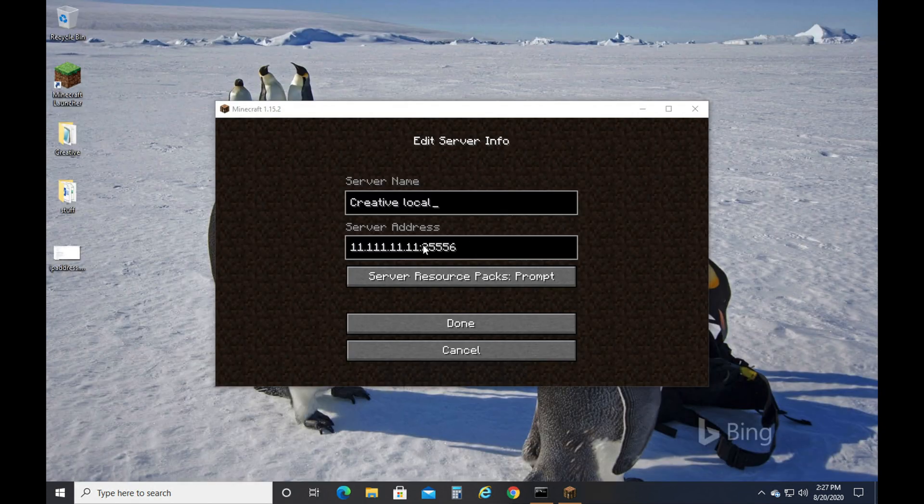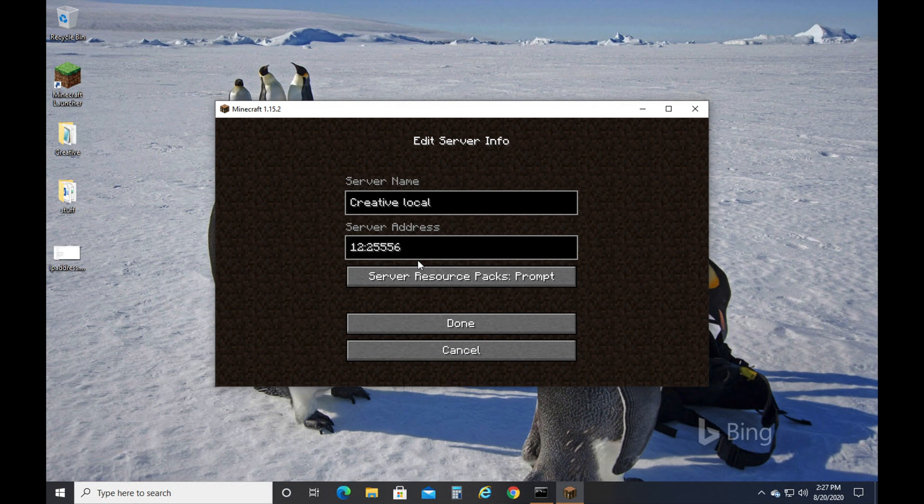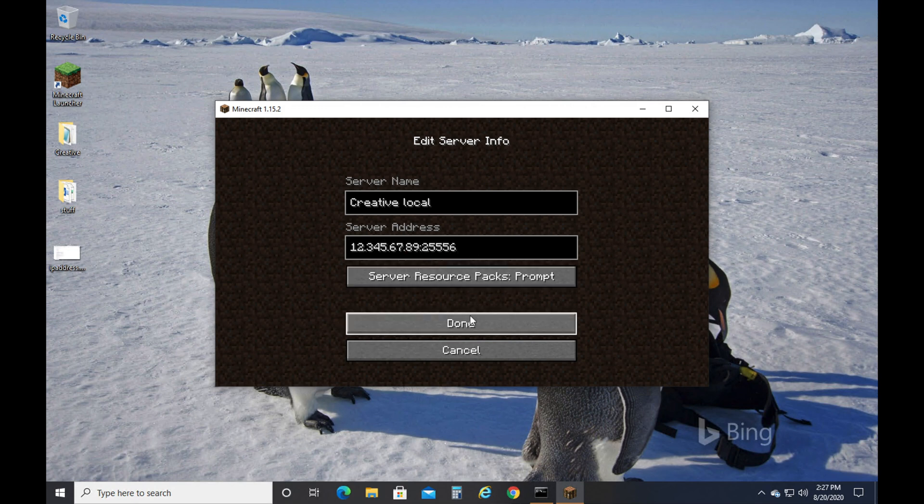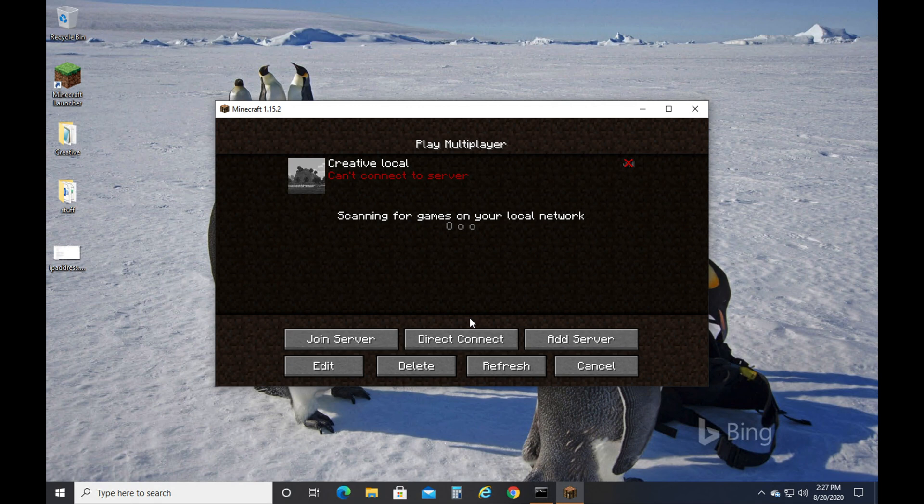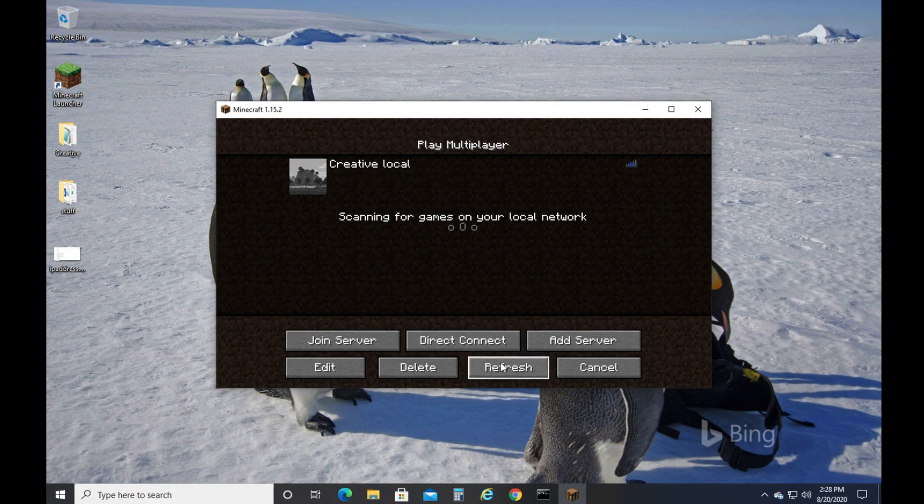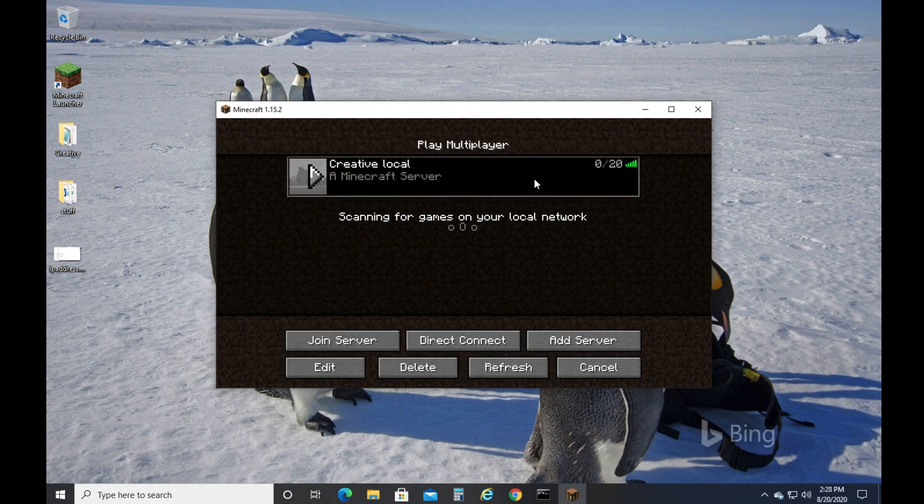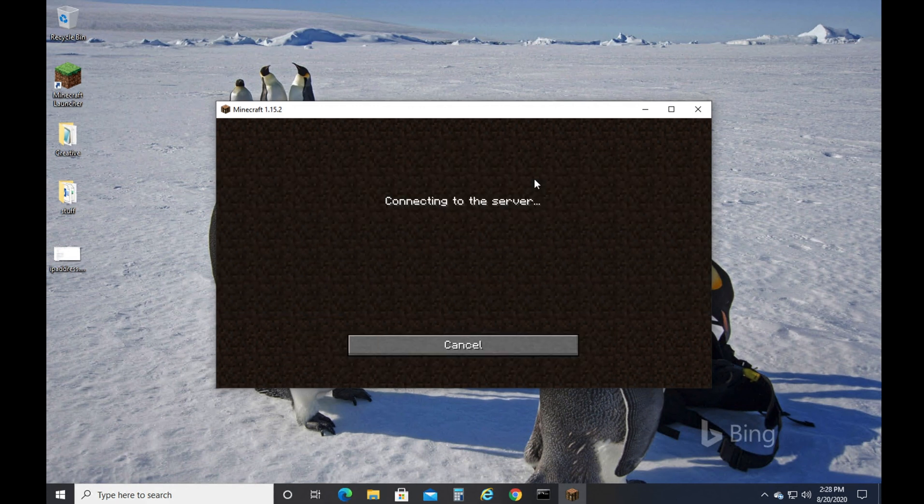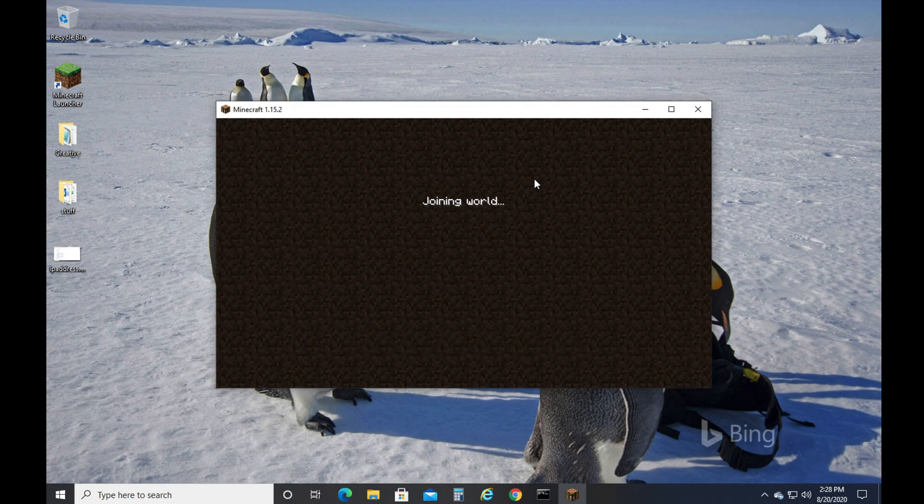So we'll type in that number here, then the two little dots, and then the port number. We'll then click done, then we'll go down here and click refresh, and you'll see it came up. You can double click it and go right into the game.